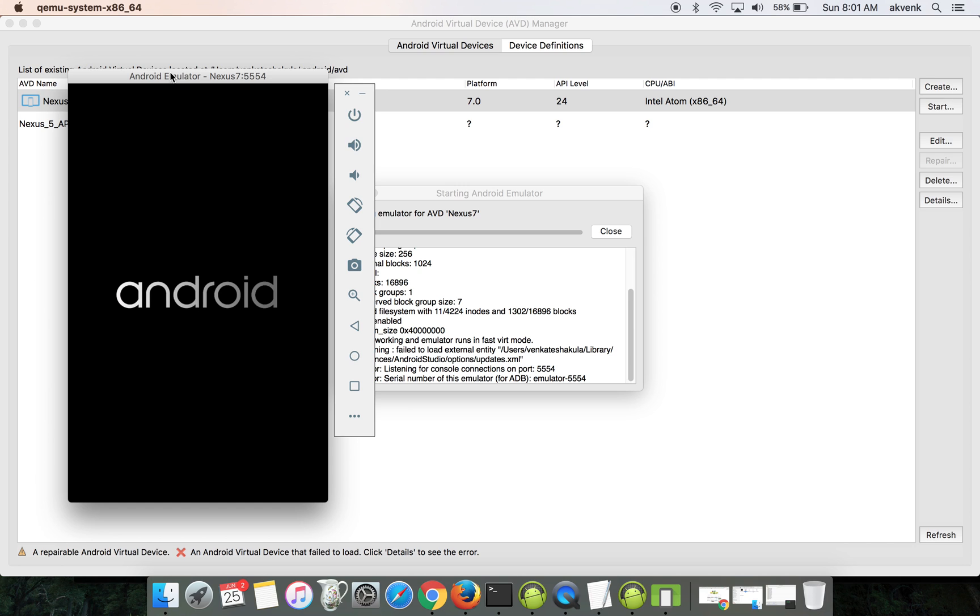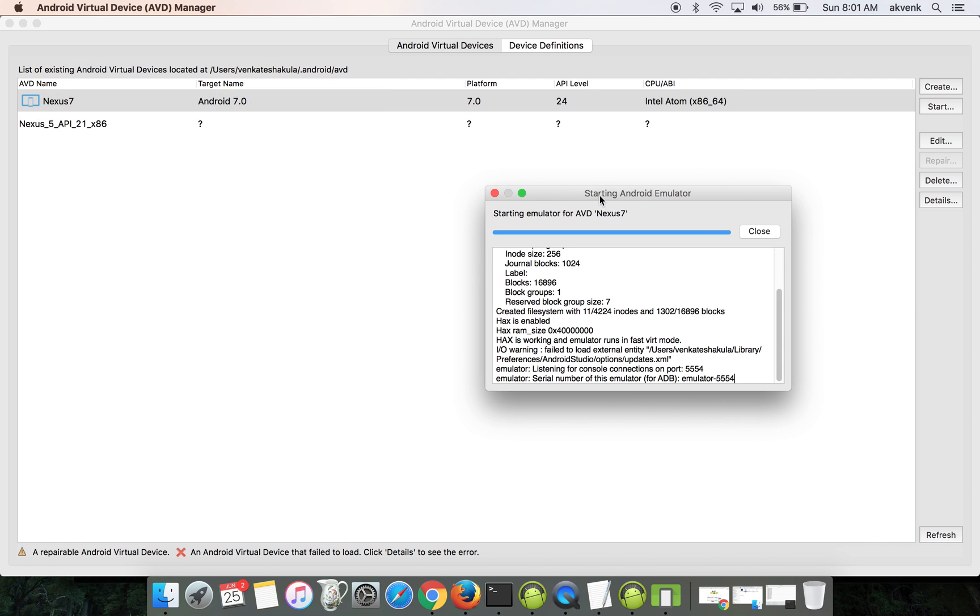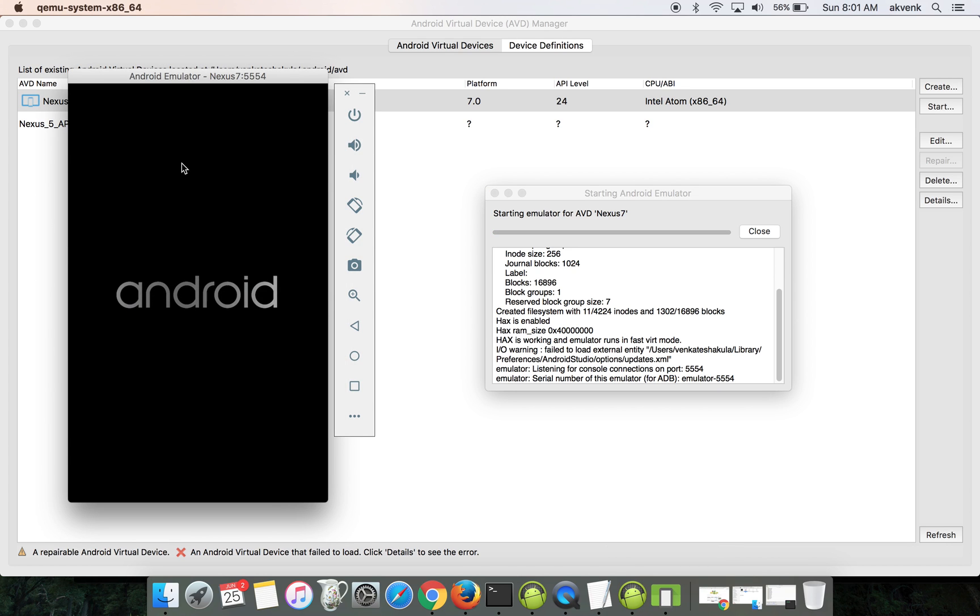It will take more time to complete. You can see the Nexus 7 device booting up. Once it boots up, I'll show you the OS version of it.